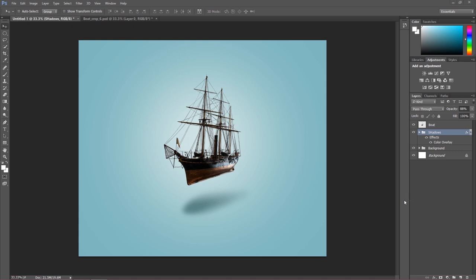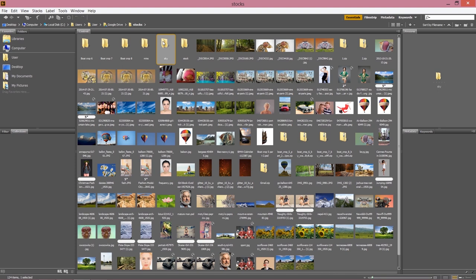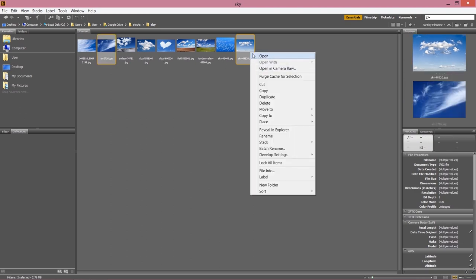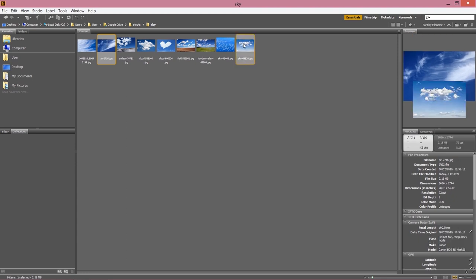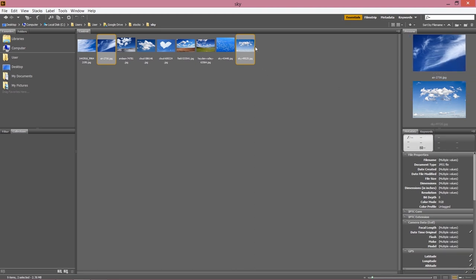Adding clouds is what adds spiciness to this image and builds all the drama — it makes the image look realistic. Go to Bridge and open your sky images. I'm going to open these two: one to add a mystical atmosphere and the other as part of the background. Hit right-click > Open.